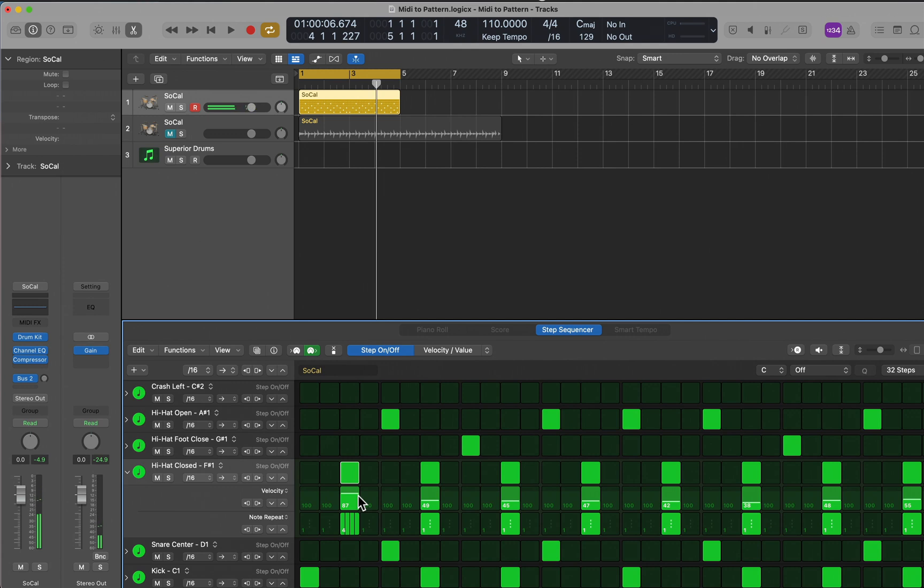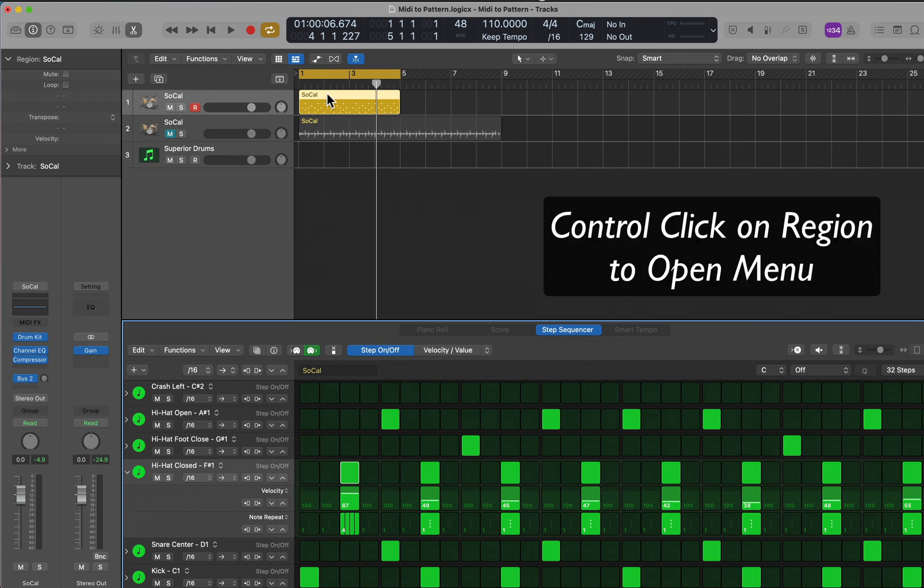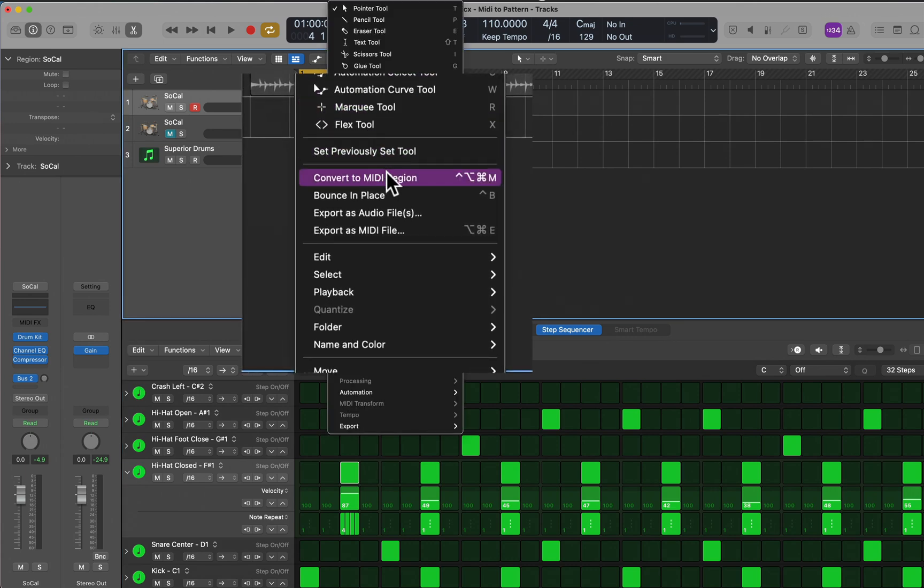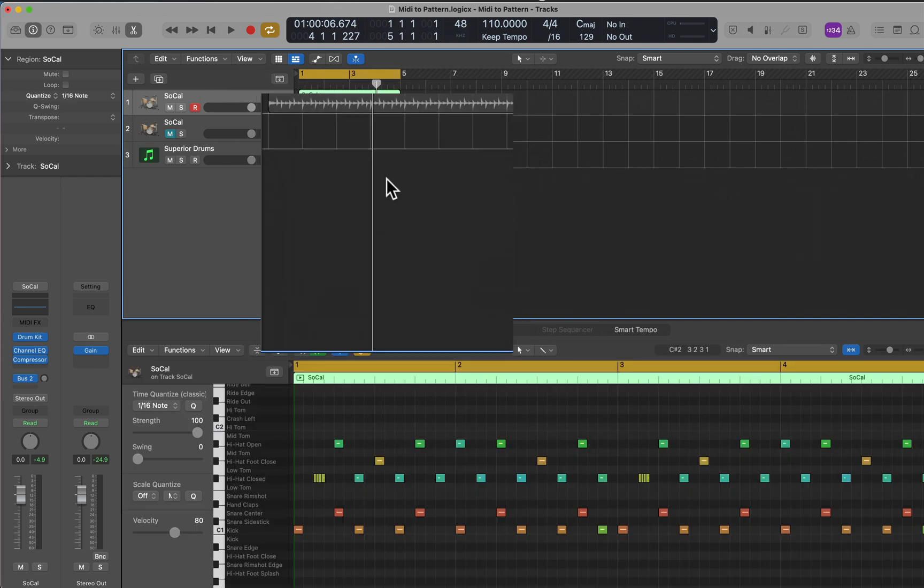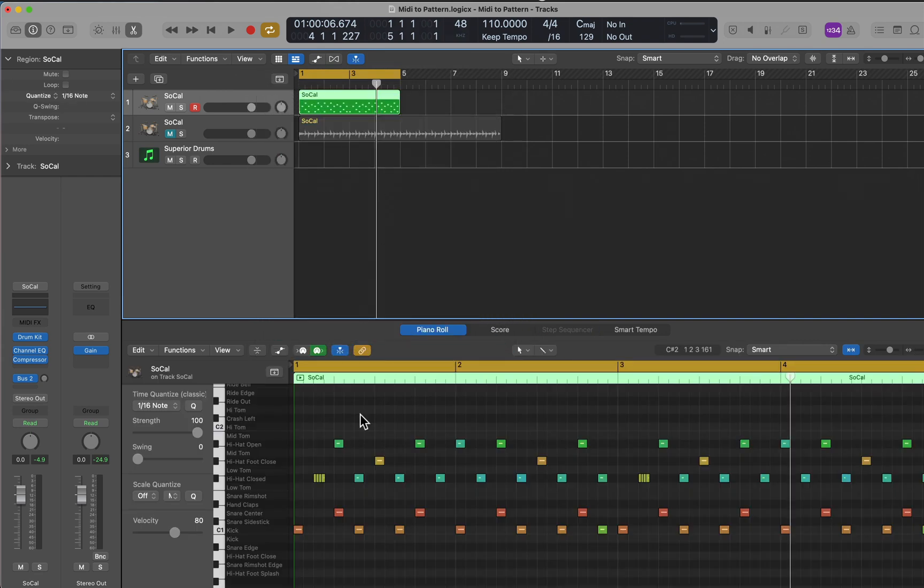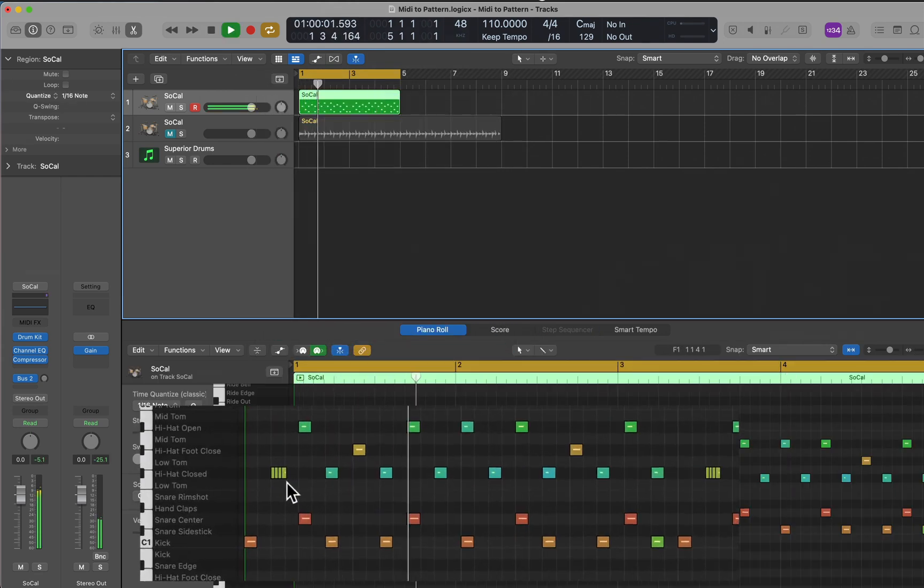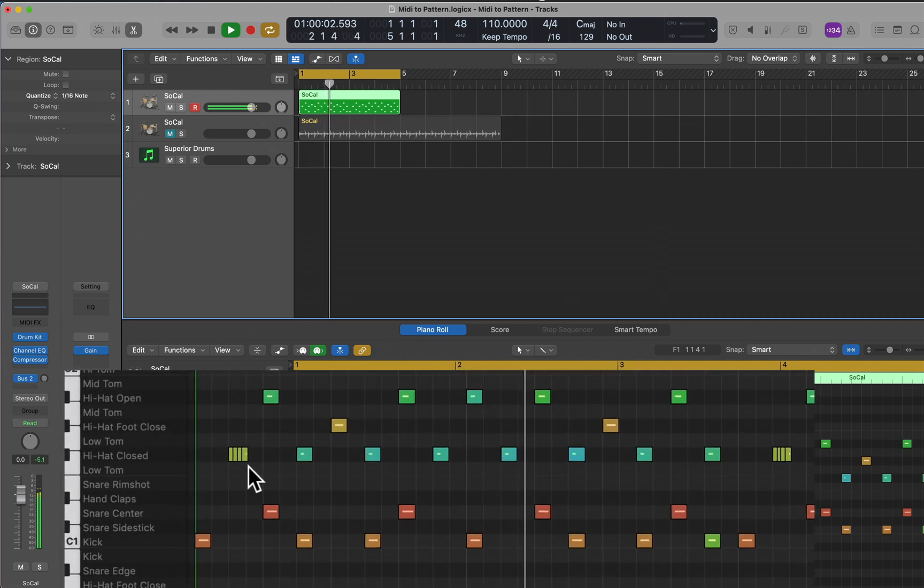This was a quick way to edit a pattern region, and that works really great. But now maybe I want to convert it back to MIDI, which I can now do. Convert to MIDI region, and it's back to my MIDI notes. I have those quick hi-hats now.